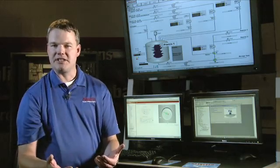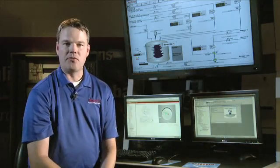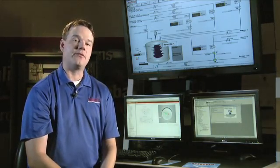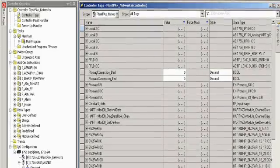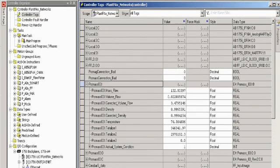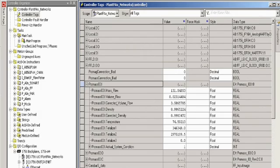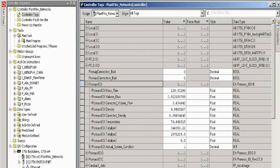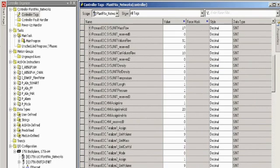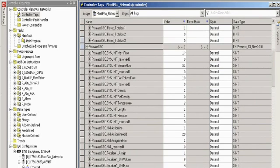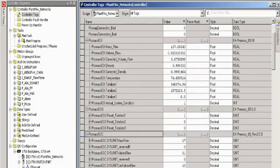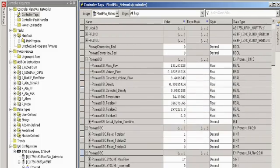Not only does this add-on profile make it easy to configure the device, but it also exposes all of the device information available from that instrument to be used in your control strategies. For example, all of the input tags can be found under the name that you gave to the device earlier, as well as the output tags.